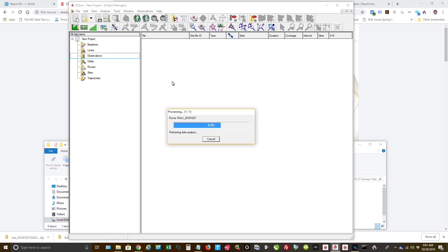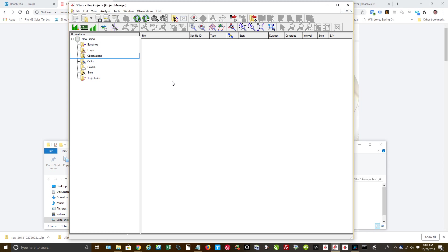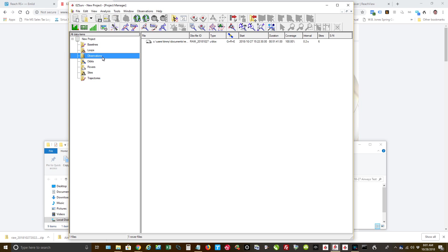And it will look for the closest CORS station and it will pull in the correction files from that CORS station. Now when you do this, you're going to have to wait. You can't go out, collect data, run in, and process. It takes time for the CORS stations to have the files that can be downloaded. So you may be waiting usually after an hour. But this was done yesterday.